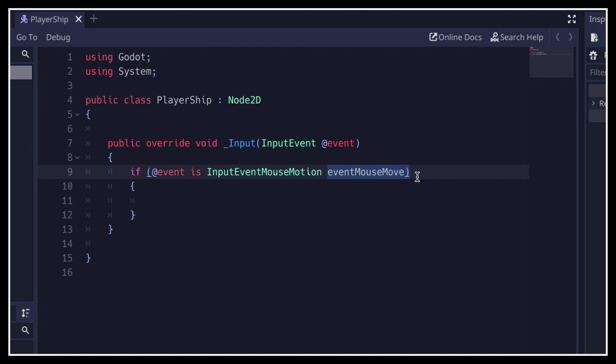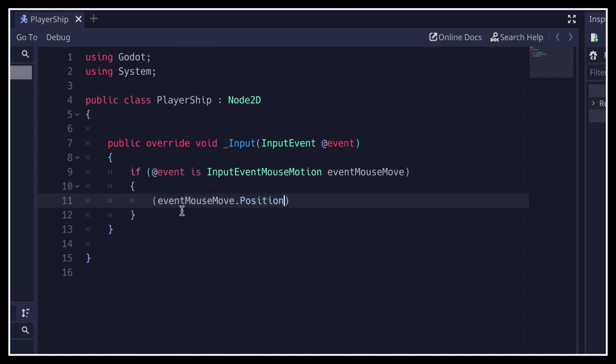Now all we have to do is get back the current mouse position in this event, which we can access with the position field, and use this value as our new value for the position of our ship hierarchy, using the built-in setPosition function. This method is available for any node 2D, so we can use it here thanks to our inheritance chain.